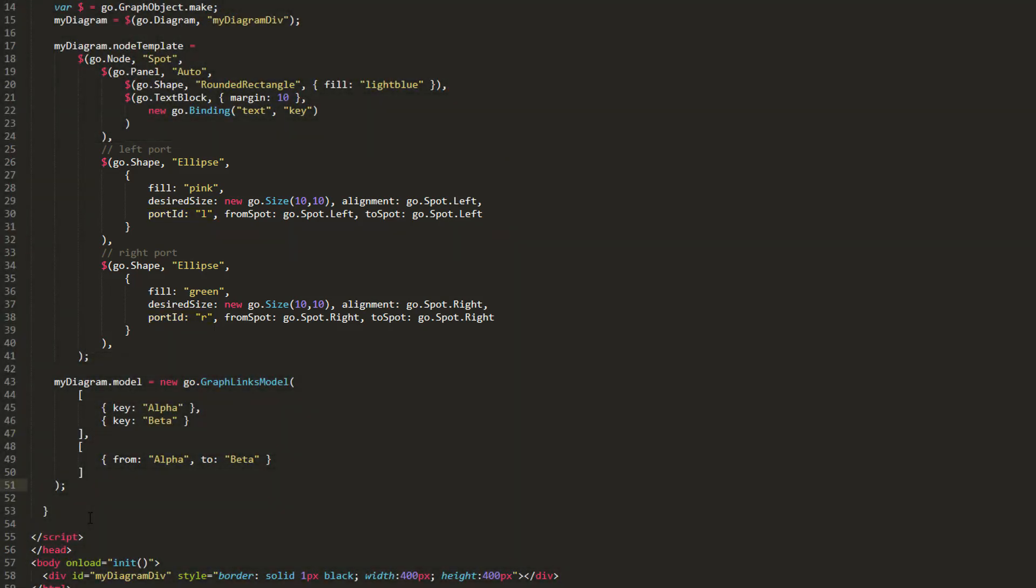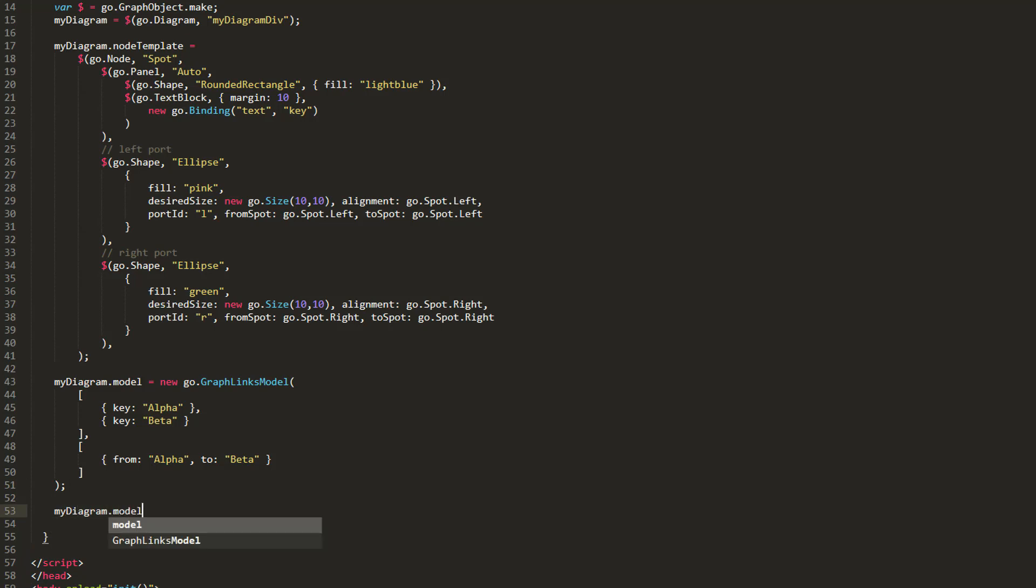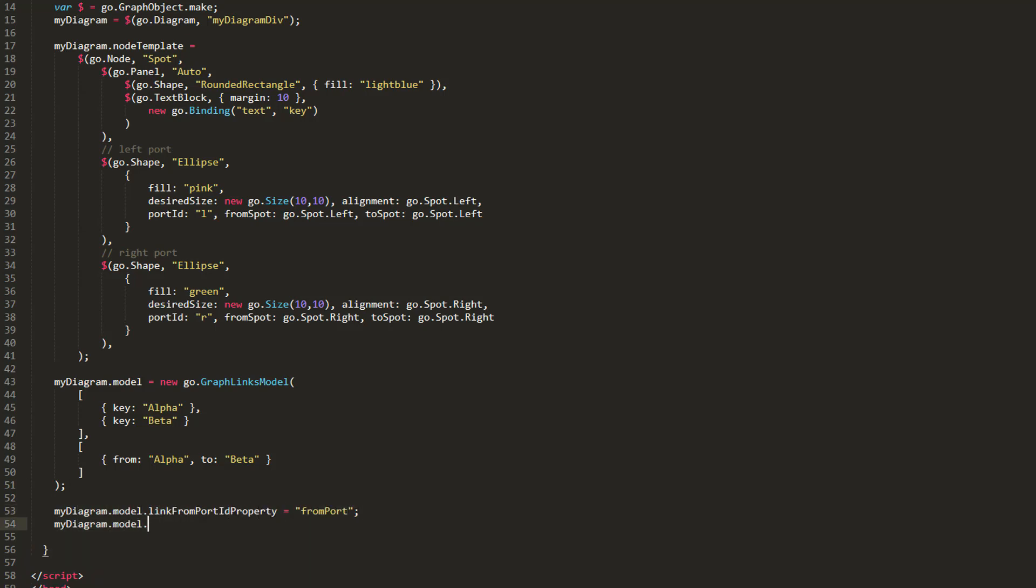To be able to use the portId property values inside link data, we must set the graphLinksModel.linkToPortId property and graphLinksModel.linkFromPortId property. Let's set these to toPort and fromPort, respectively.